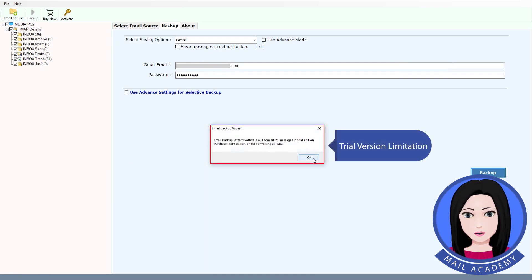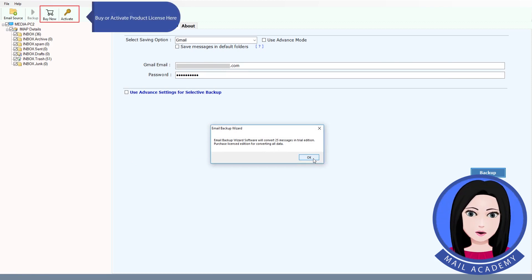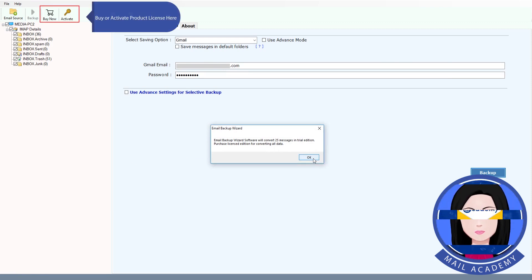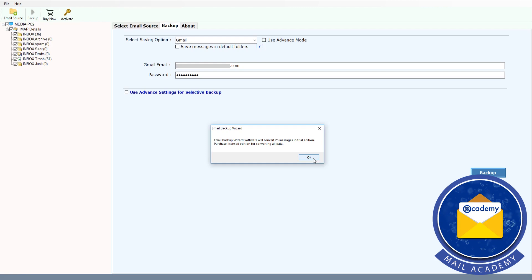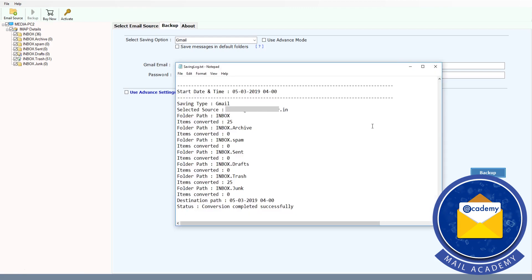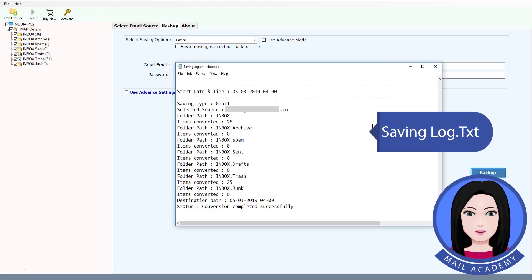Note the trial version limitation. You can buy or activate a product license here to unlock full functionality. Save the log when done.